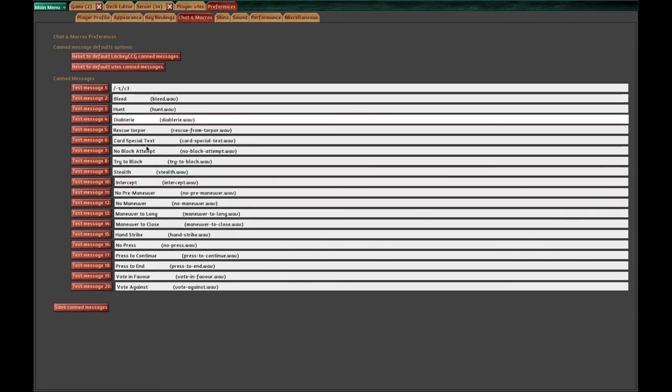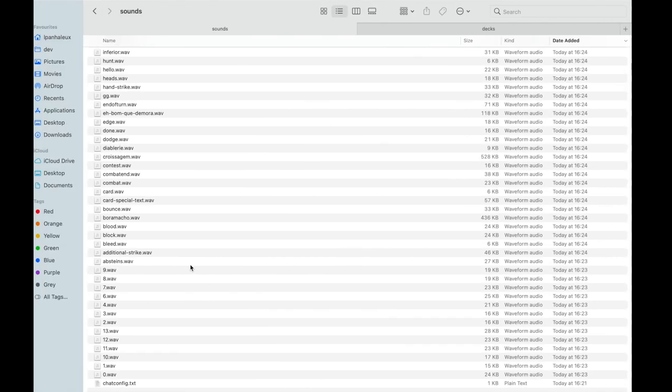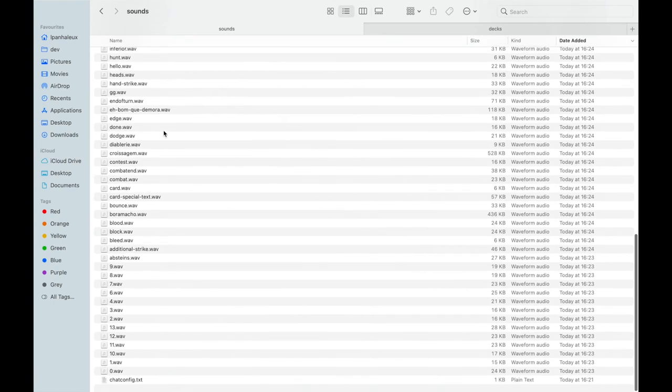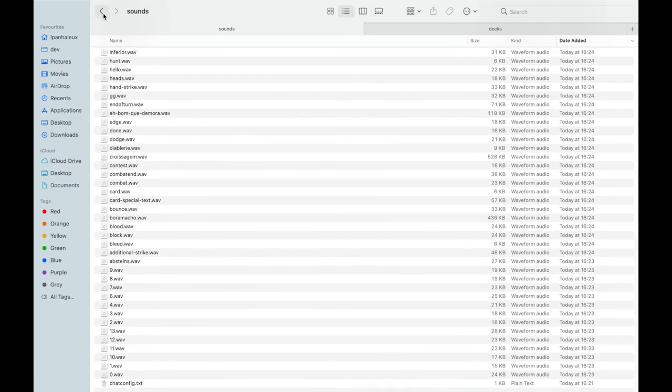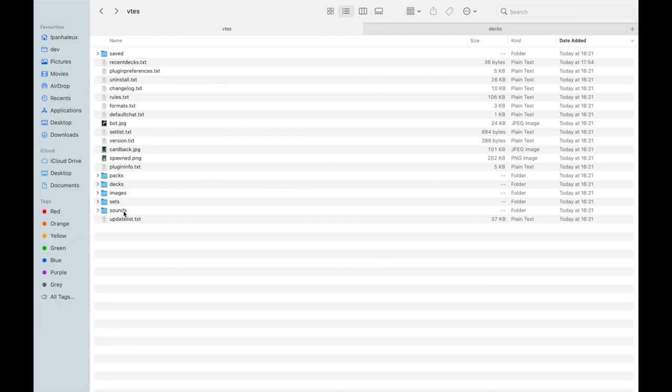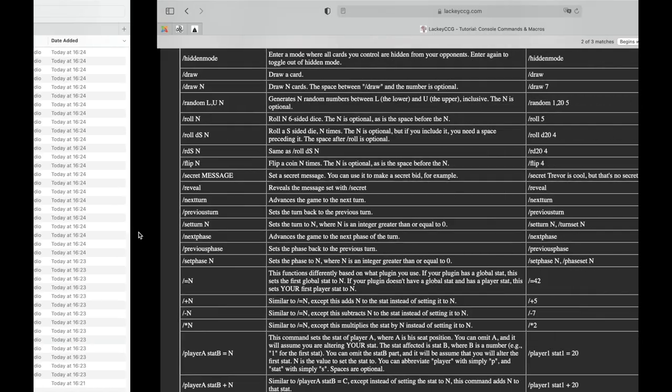You can configure everything in the chats and macro thing here and you can use shortcuts in the key bindings tab too. You can use any kind of sounds that are in the sounds folder of the VTS plugin in the Lackey folder. You can check them, there's a number of sounds you can use in this kind of command. Configure it the way you like then save them to use them in your games.